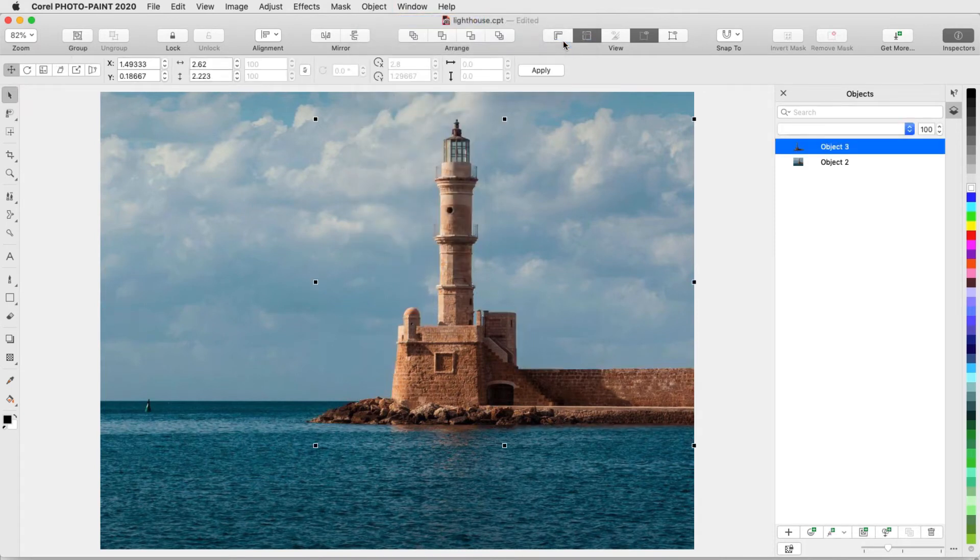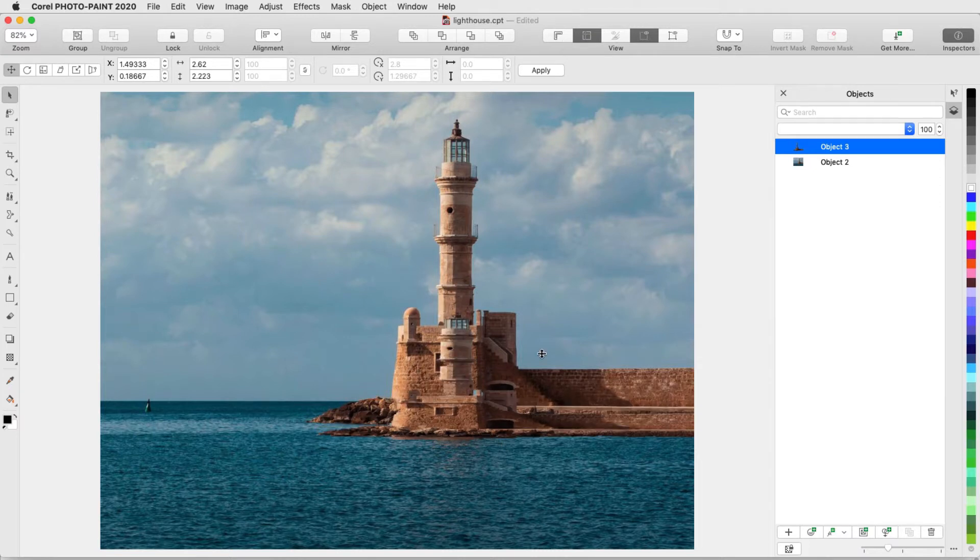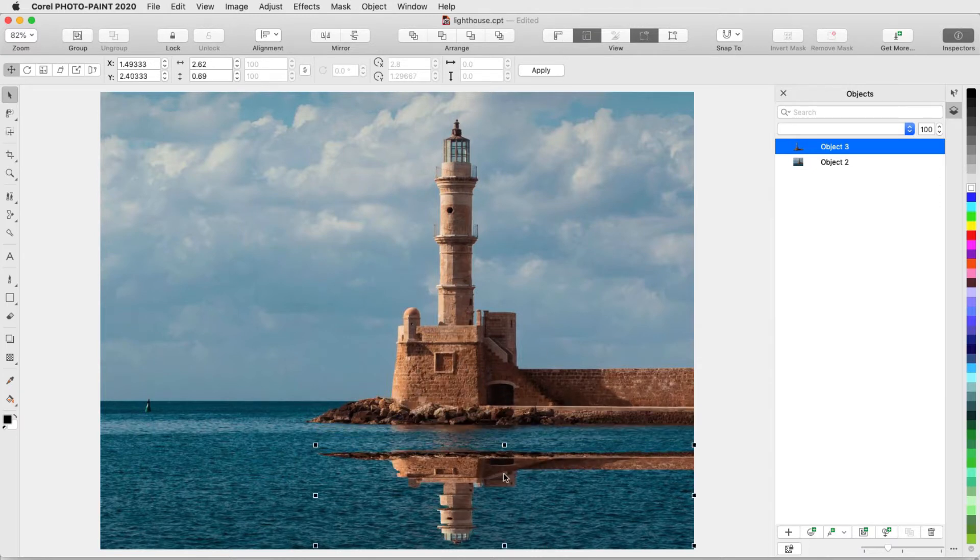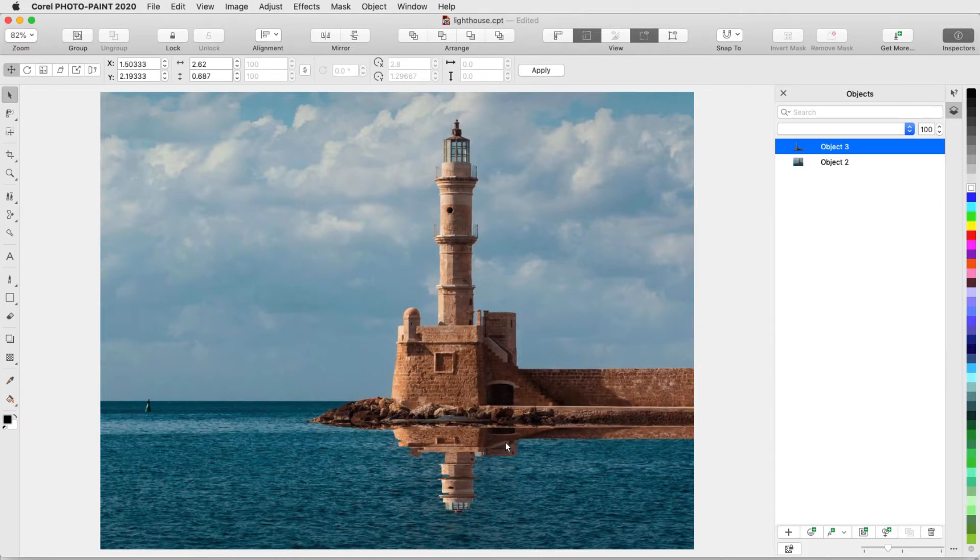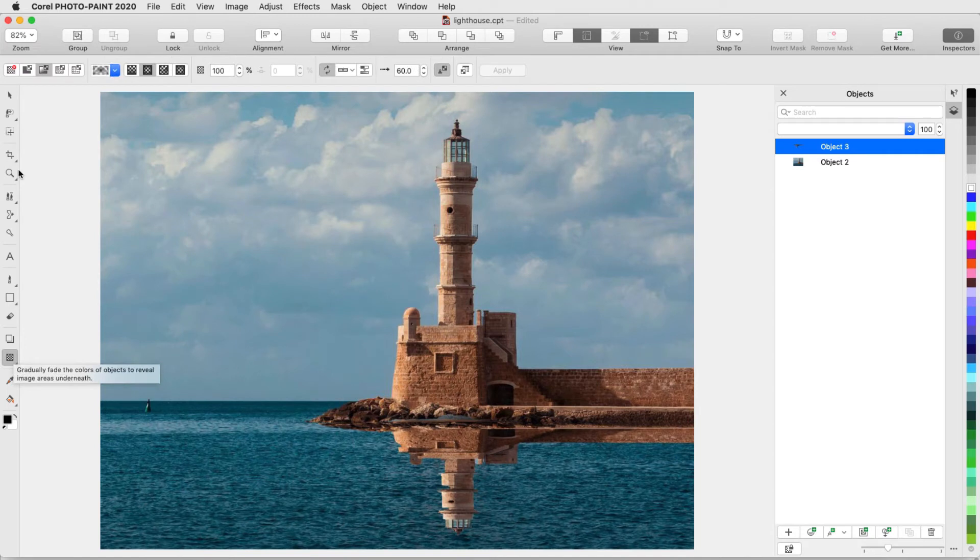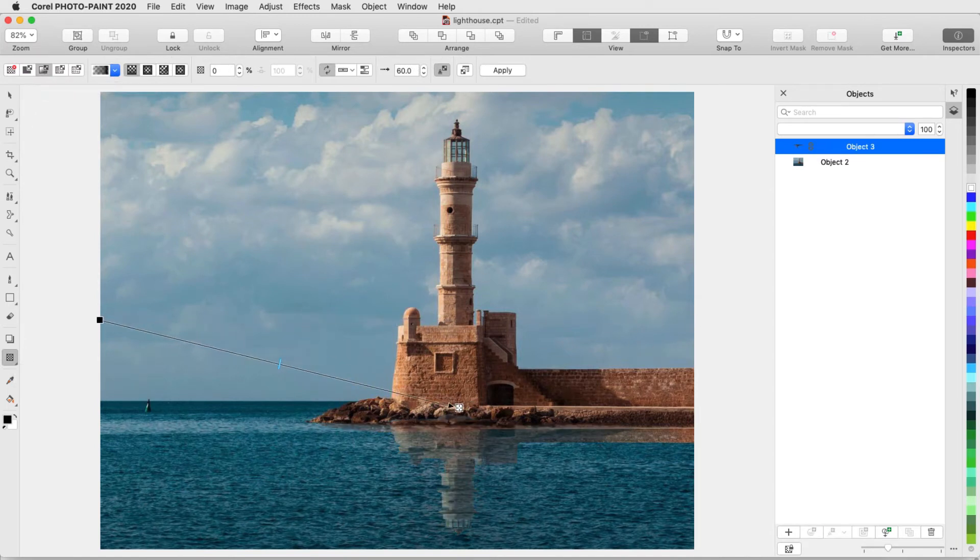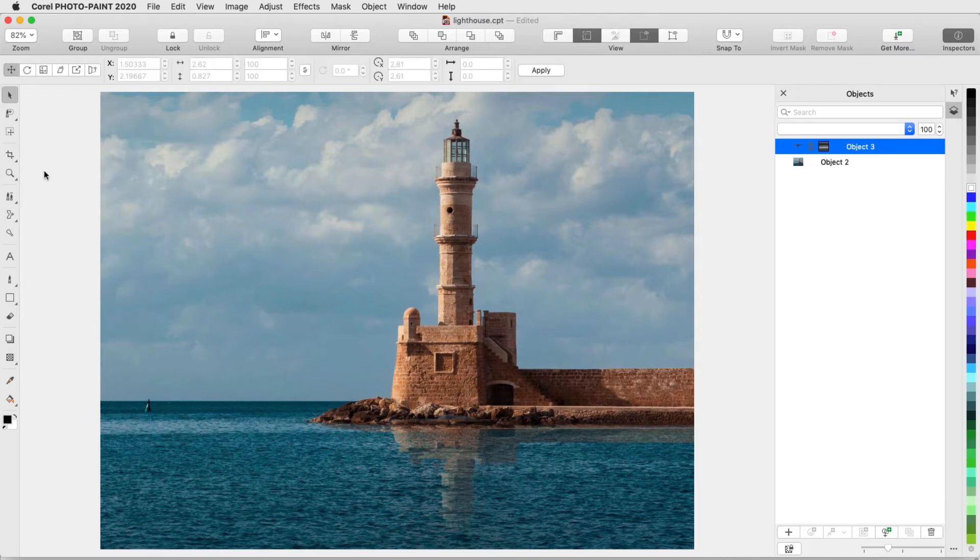With this new object selected, and the Pick tool active, I'll flip over the reflection and adjust its location. Now I can apply a Fountain Transparency to this object, set it to Vertical, and move nodes so that the reflection fades into the water.